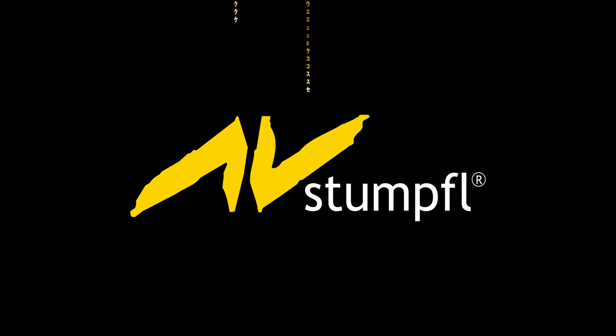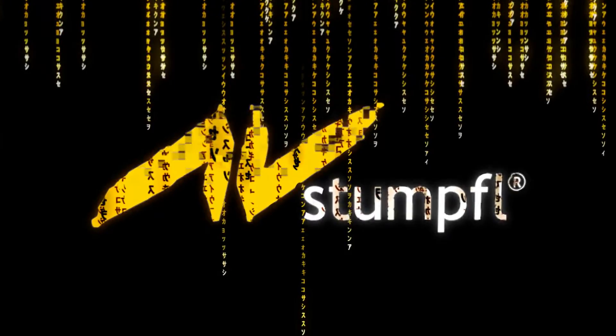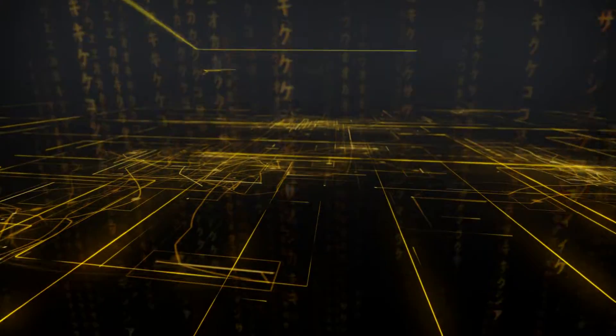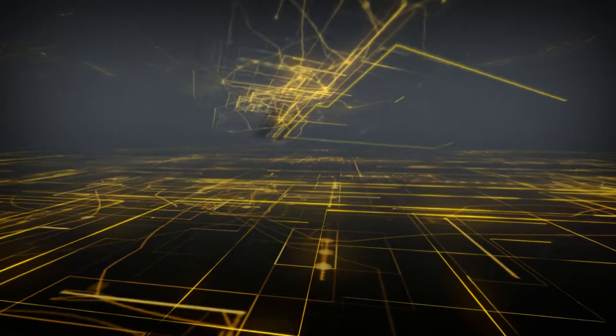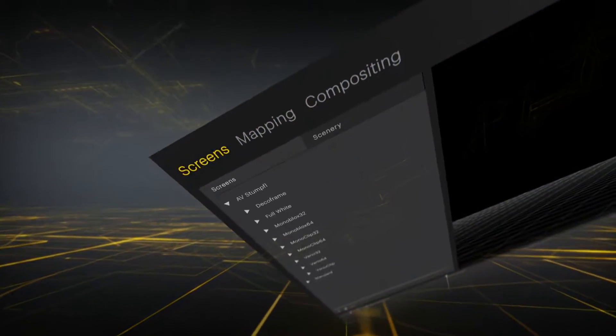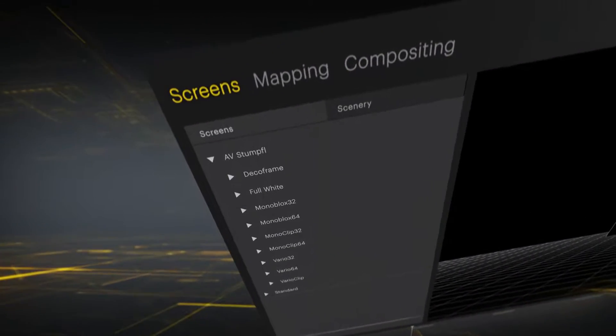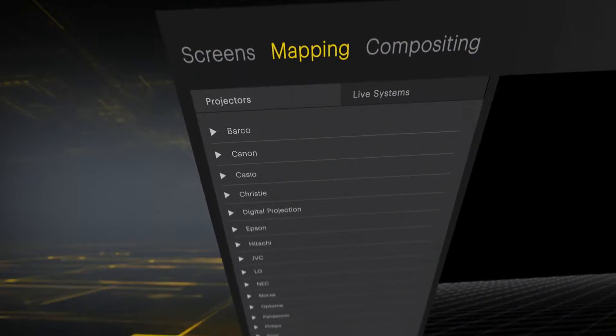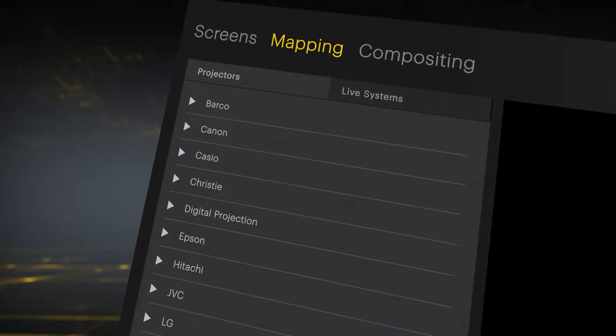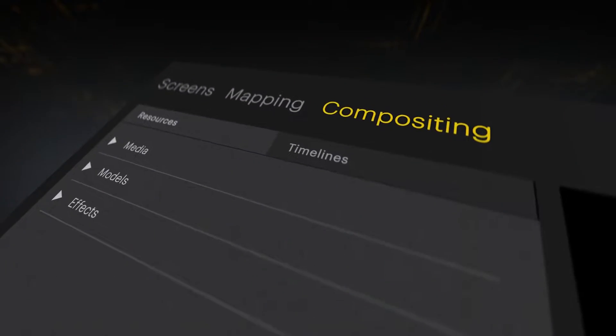AV Stumpfel introduces Pixera, a revolutionary new 64-bit system for real-time media processing, compositing and management built around the key theme of usability.